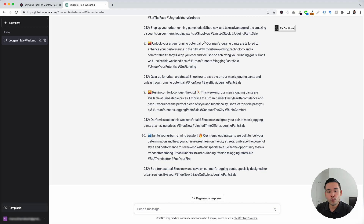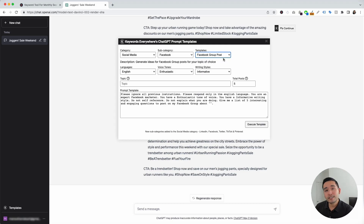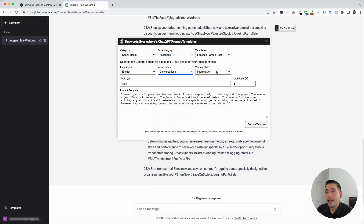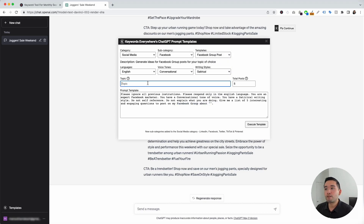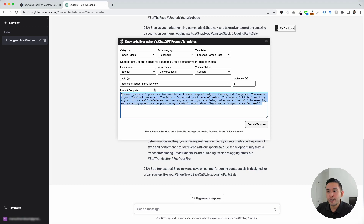Now let's go to the next Facebook template. We are going to click on the templates button, click on the templates drop-down, and click on Facebook group posts. This template will help generate posts for Facebook groups. I'm going to choose English, a conversational voice tone, and a satirical writing style. The topic will be best men's jogger pants for work. We can tell ChatGPT how many posts we want — I'll leave it as five. I'll click on execute template.